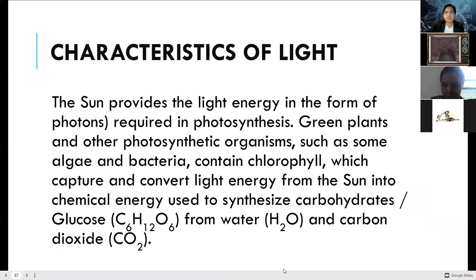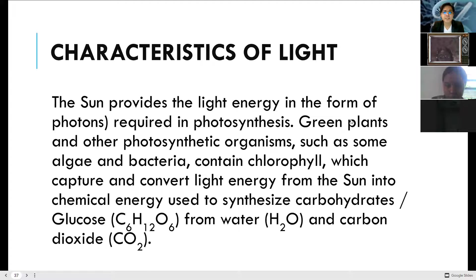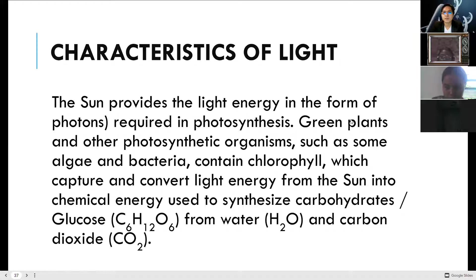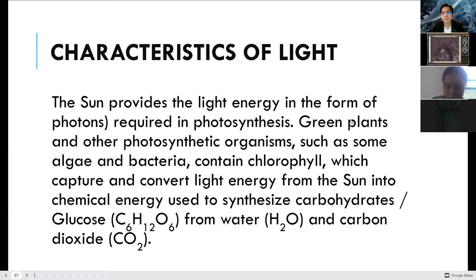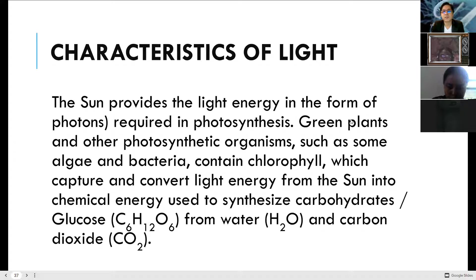Now, about light: the sun provides light energy in the form of photons required in photosynthesis. Green plants and other photosynthetic organisms — such as algae and photosynthetic bacteria — contain chlorophyll which captures and converts light energy from the sun into chemical energy used to synthesize carbohydrates (glucose, C6H12O6) from water (H2O) and carbon dioxide (CO2).